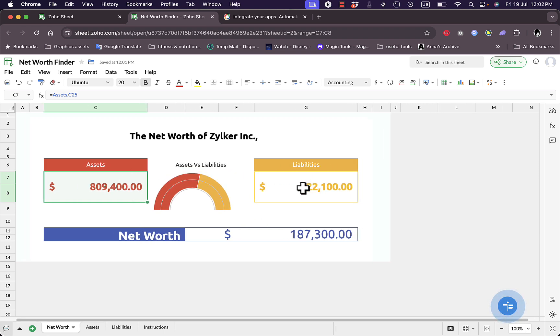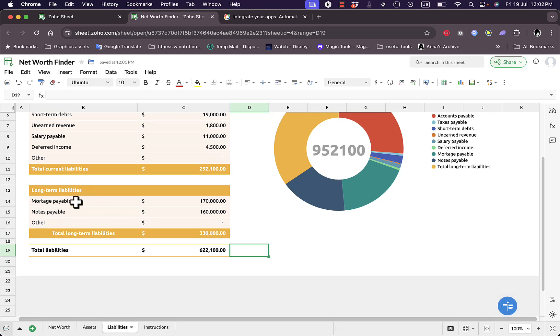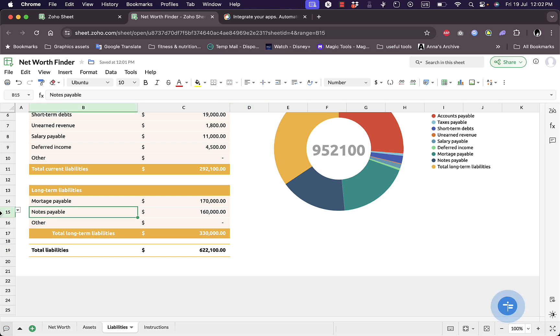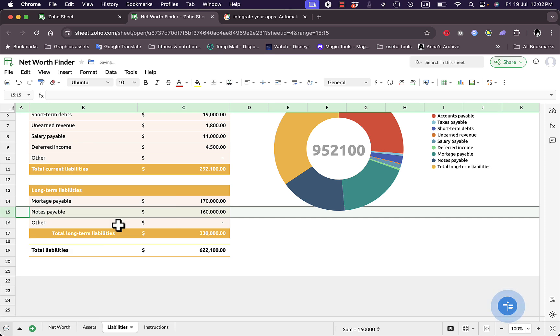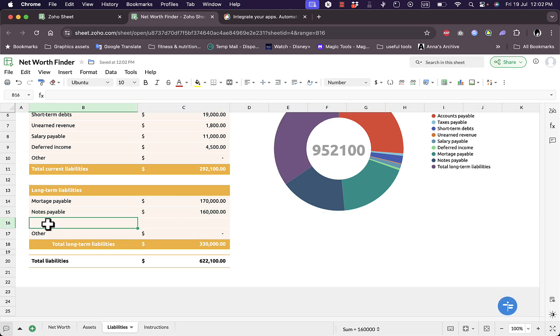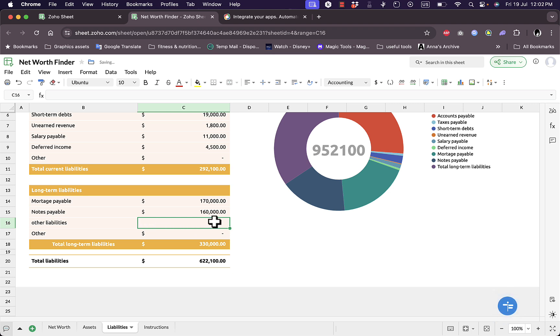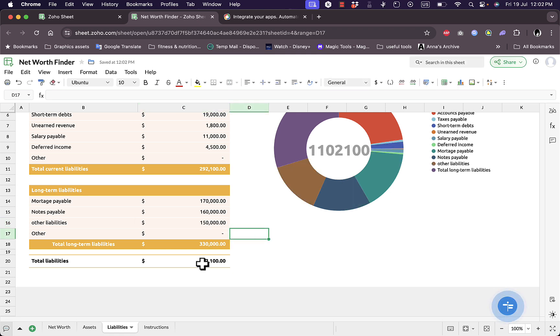As you can see here I can deal with any aspects and I can even add new elements. This is the notes payable, for example let's add or right click here, insert row below, and let's name it for example others or other liabilities. Let's make this one $150,000.